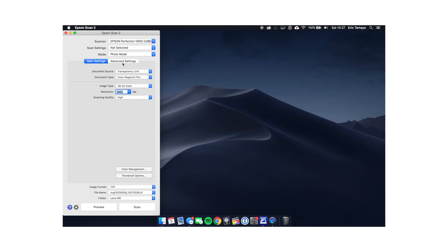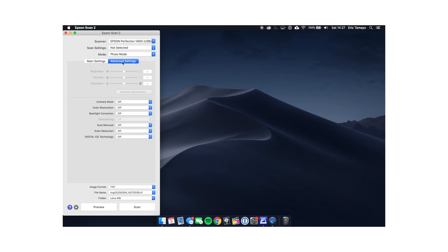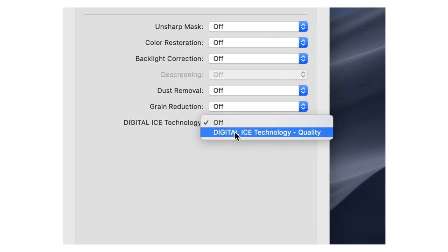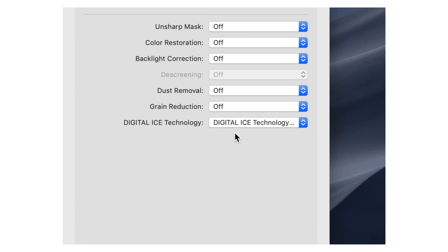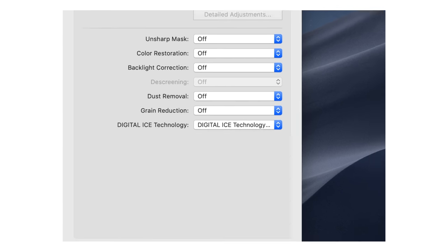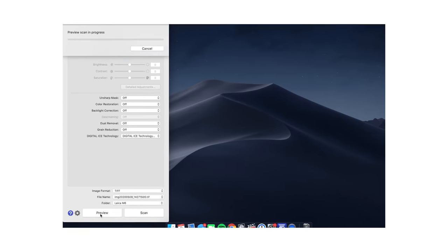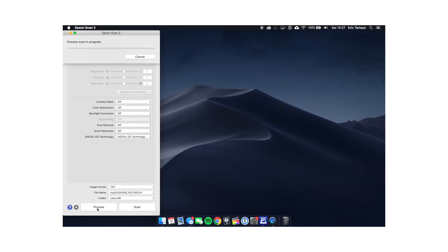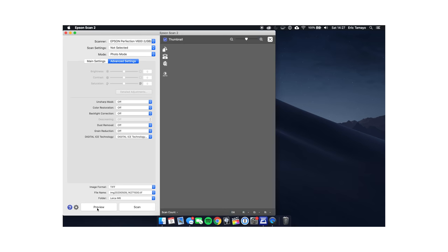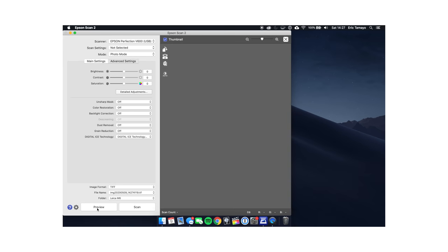For advanced settings, I'll turn on Digital ICE technology which will remove small imperfections like dust, hair, and small scratches from the film. Now click Preview. Preview will do a quick scan and give you a low-res mockup of what the final scan will look like.